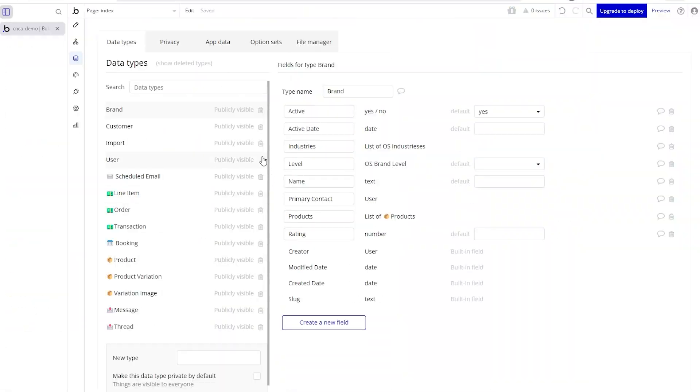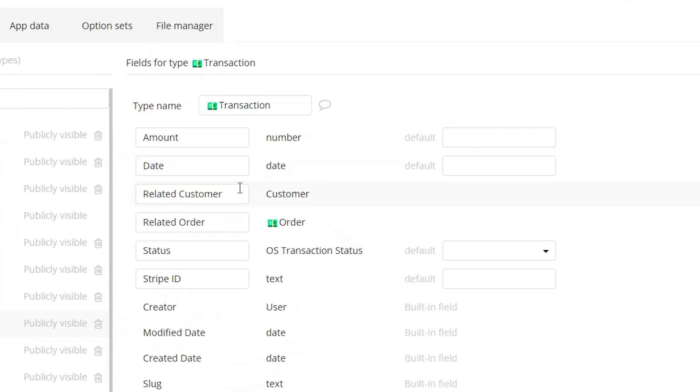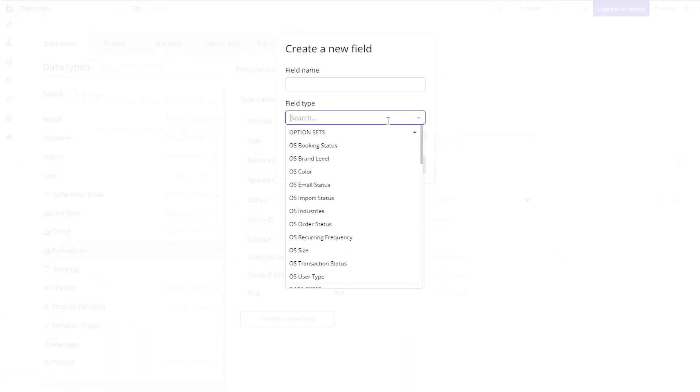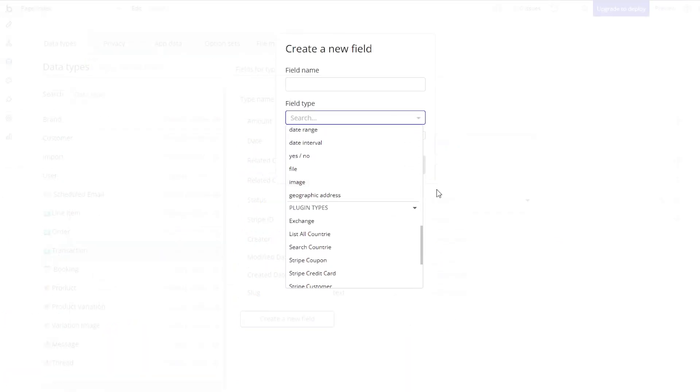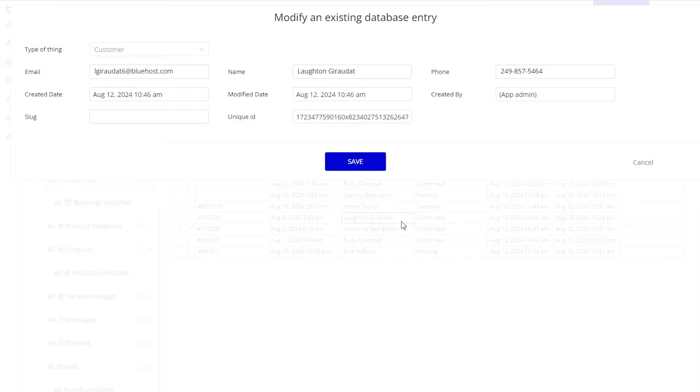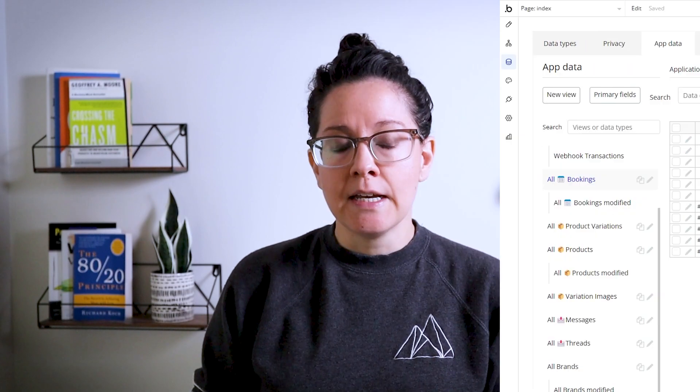Every application built on the Bubble platform comes with a built-in database. You can custom configure the data structure so that it really fits your own app's needs. Everything from the number of tables you need, the fields within those tables, the relationships between the records. This is a capability that Bubble offers so that you can keep this really important component under one roof so that things can tie together with your logic and your page designs more easily.